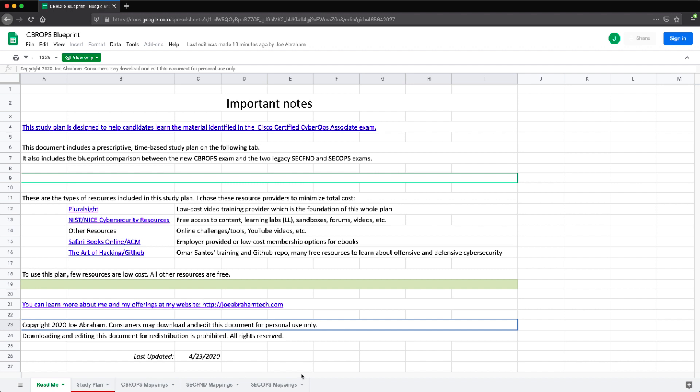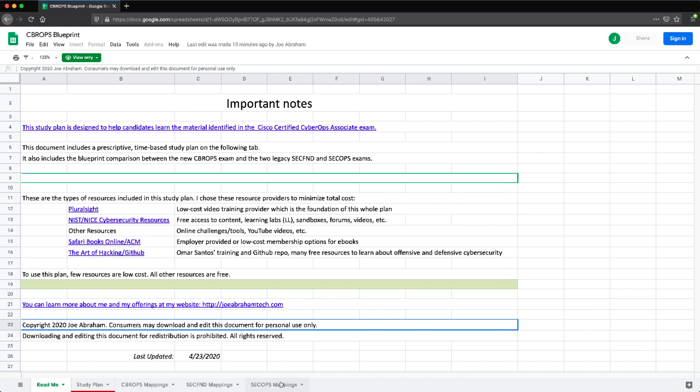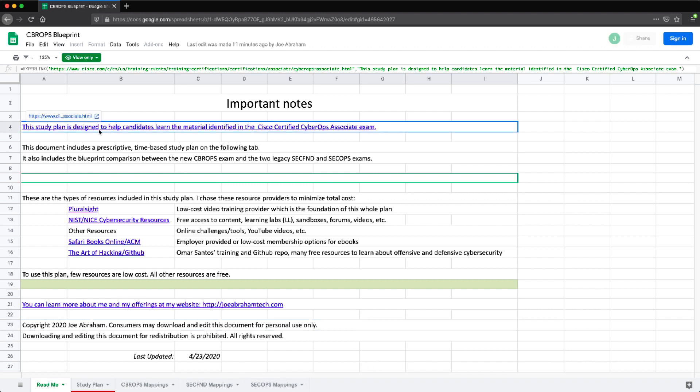On this main splash page, there's information, helpful resources, where I'm getting a lot of the resources in the study plan that I'm going to make, as well as when it was last updated, some useful links for other resources, my website, the actual link up here for the CyberOps Associate exam information, the legend.